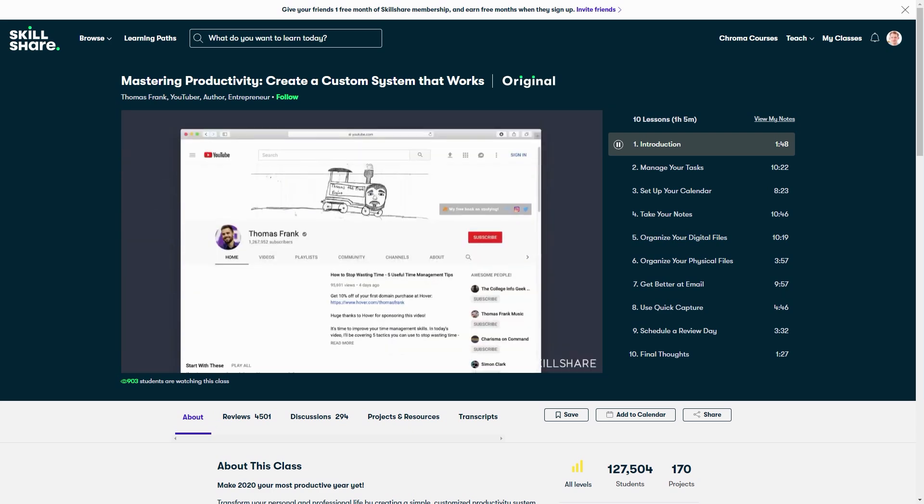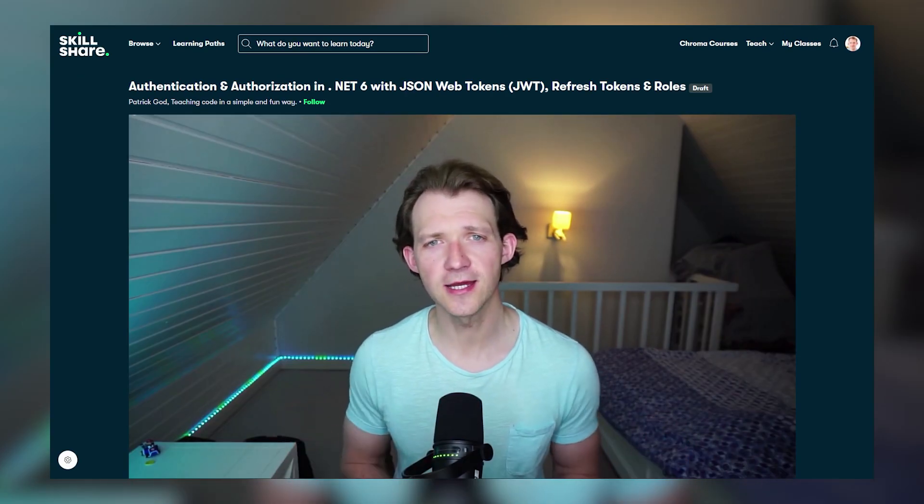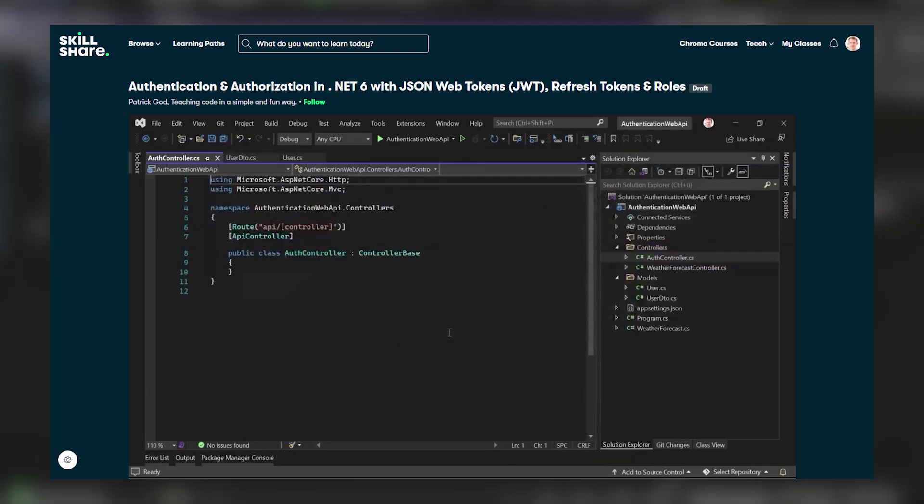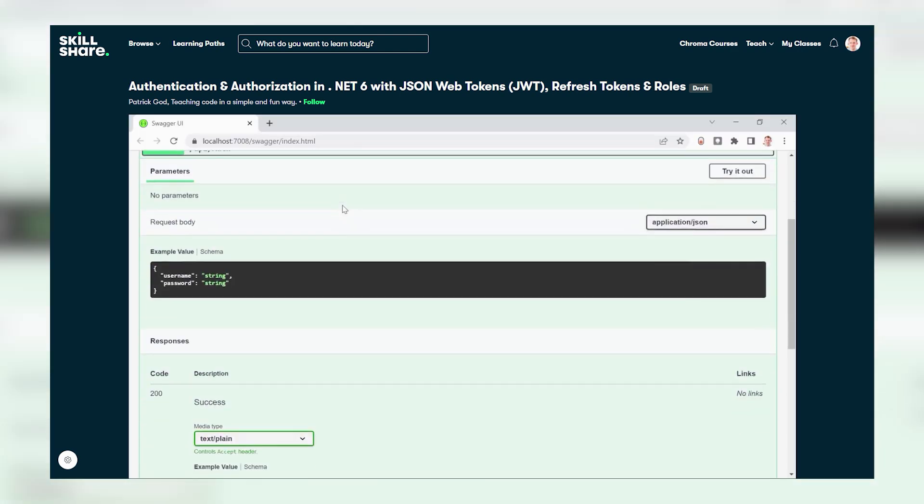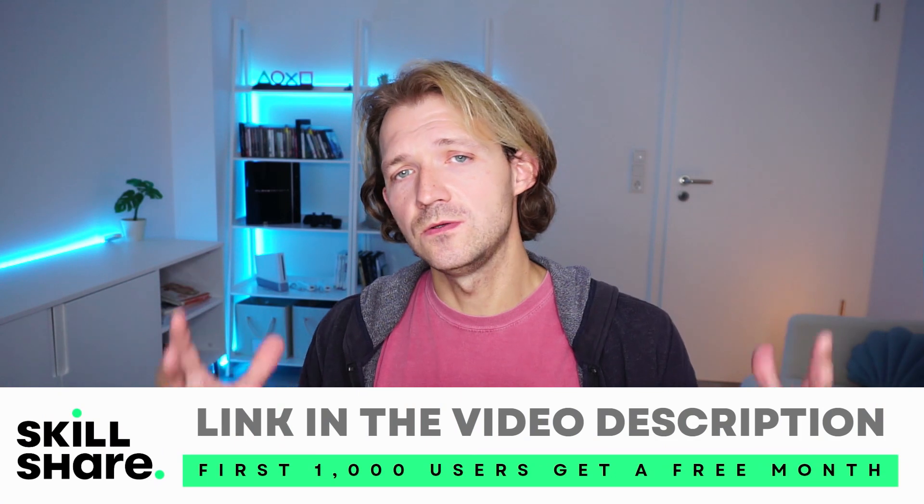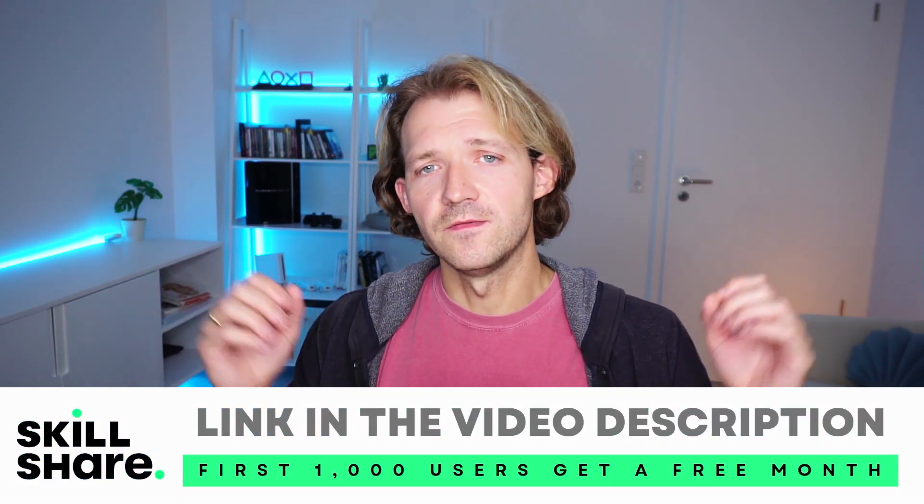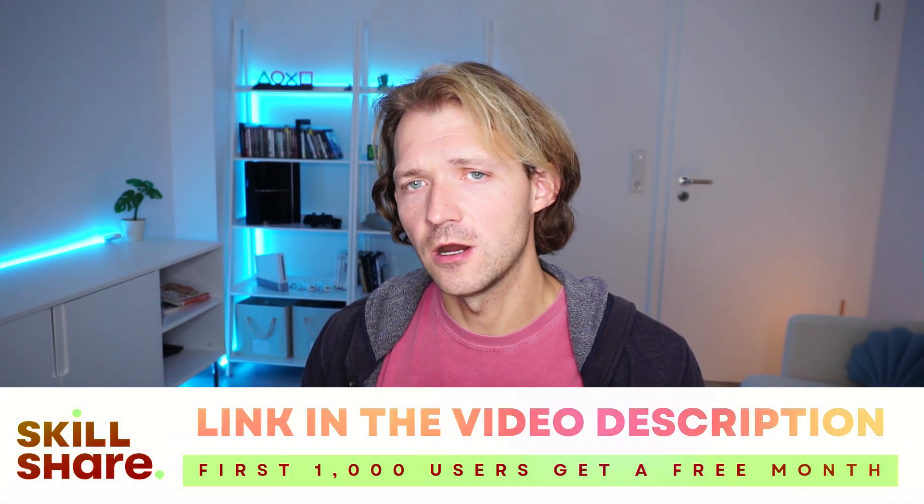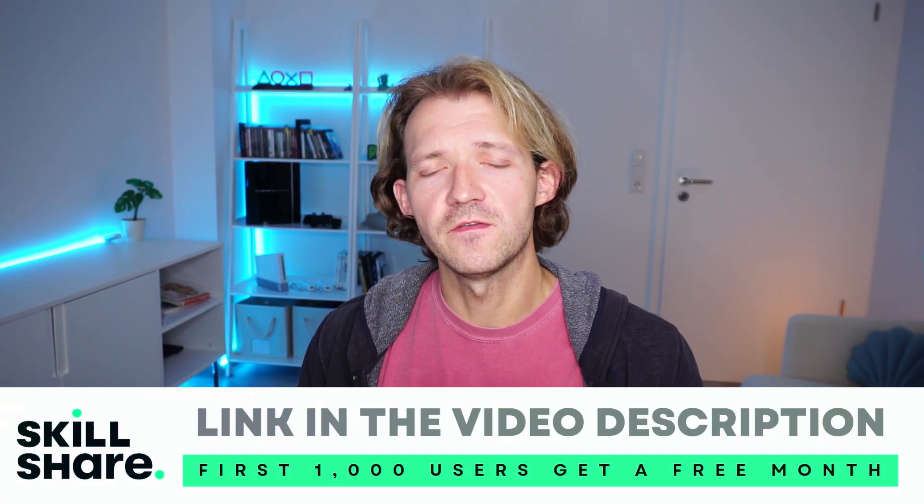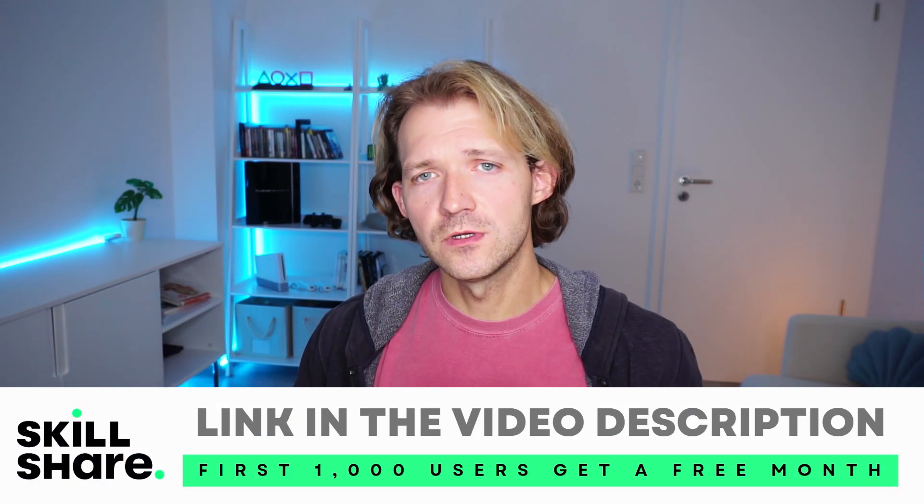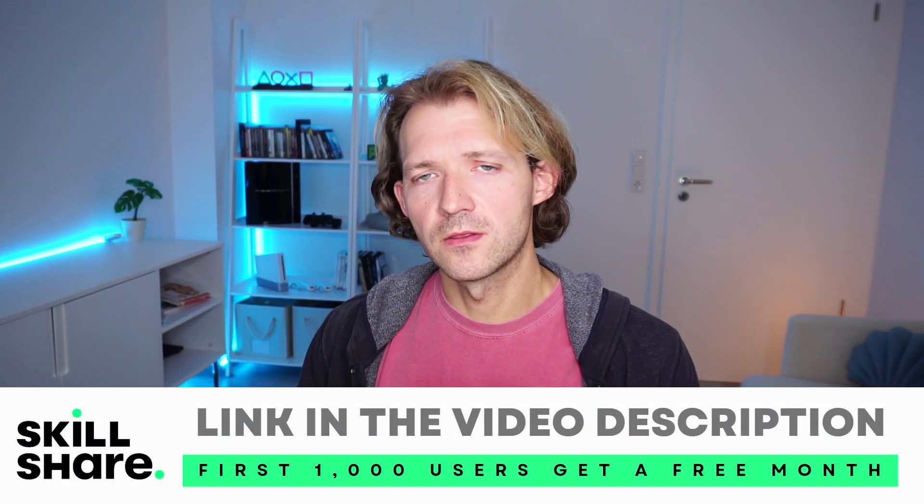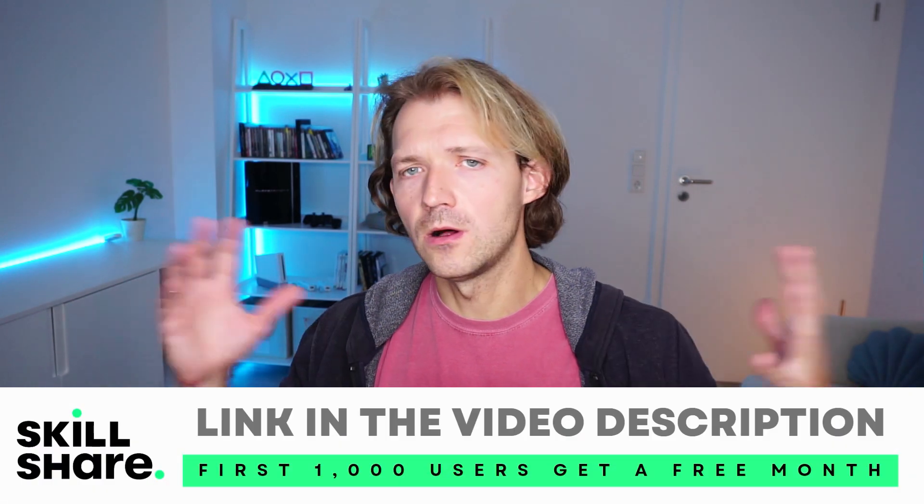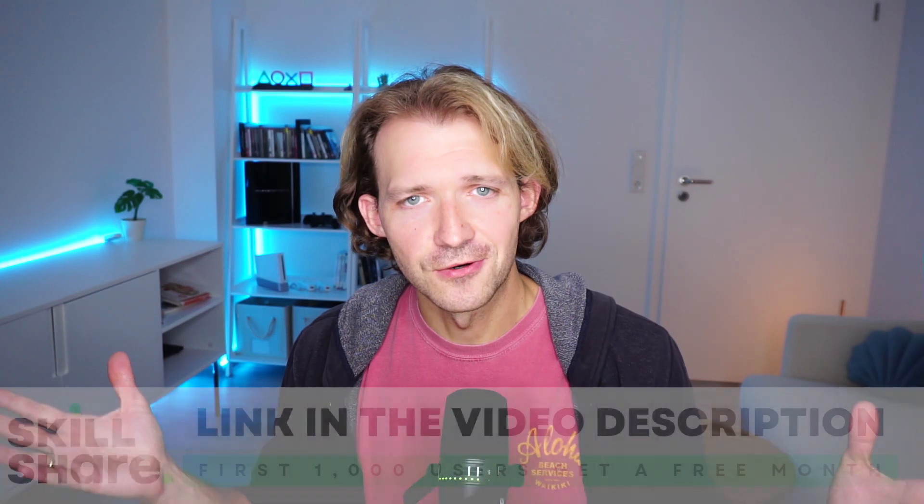And of course you can also get my course on Skillshare about authentication and authorization with .NET. Here we cover JSON web tokens, roles, and refresh tokens. So maybe you want to have a look. And the best thing is that the first thousand users to use the link in the video description and in the pinned comment will get one month free of Skillshare. So what are you waiting for? You have nothing to lose. Click the link in the video description or in the pinned comments to get one month of free Skillshare access and grab all the classes there, in particular my authentication course maybe. So thank you very much for that and now let's continue with the tutorial.